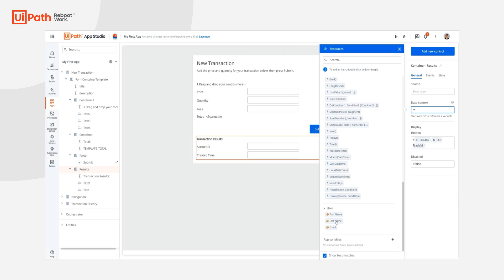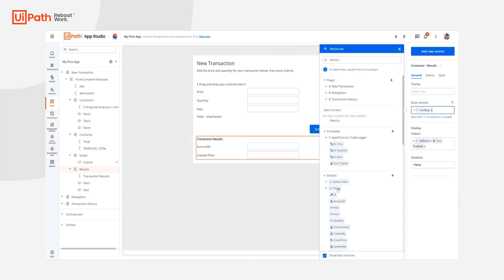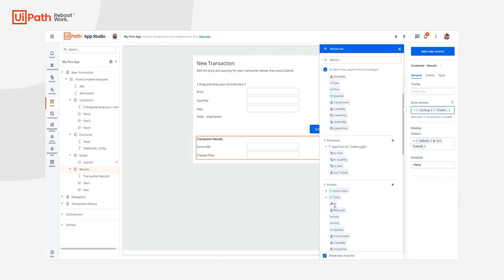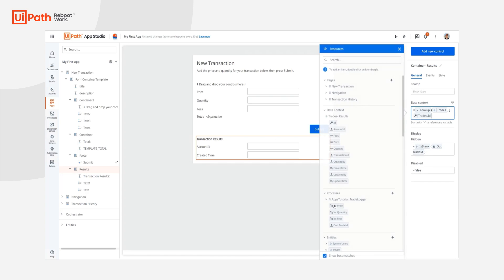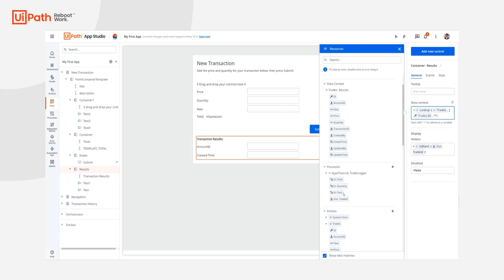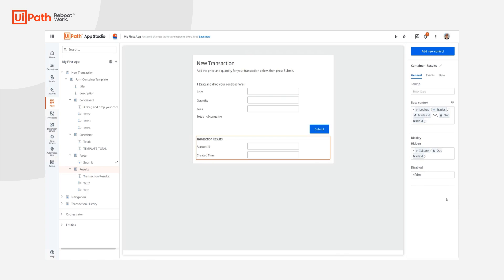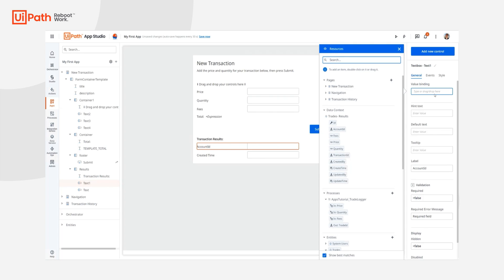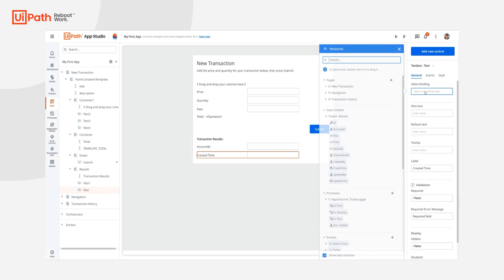So I'll use my lookup function, and of course I'm looking up the trades entity. Now I need to create a condition: when the trades entity ID is equal to the output of my process, which is giving me my trade ID. Now we'll see that on any field and any control within this container, on its value binding property, I can see this data context and I can directly use those fields — so the account ID and the created time.